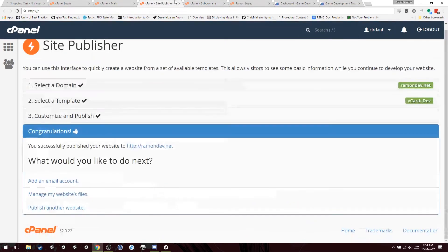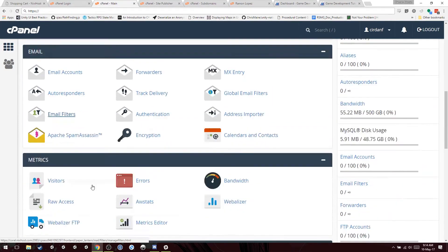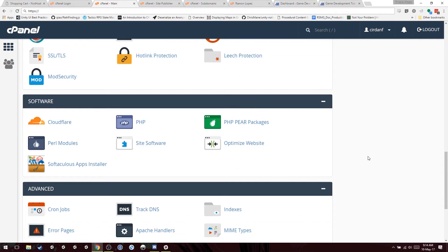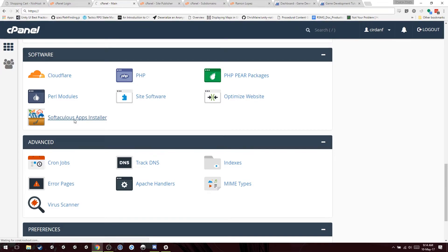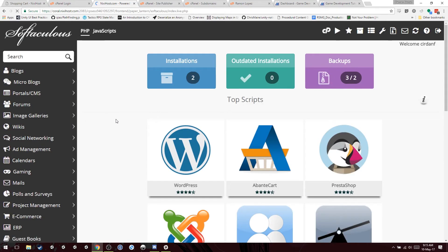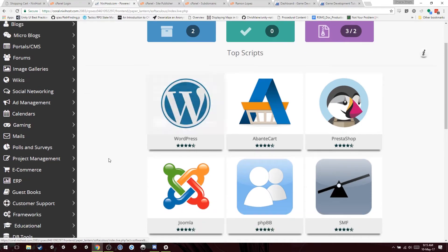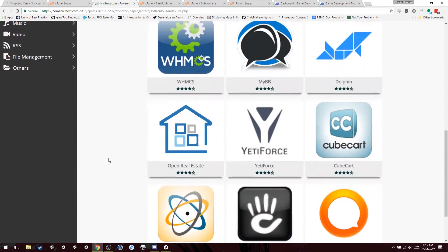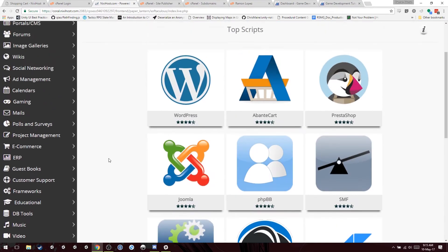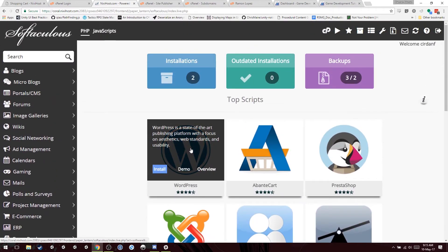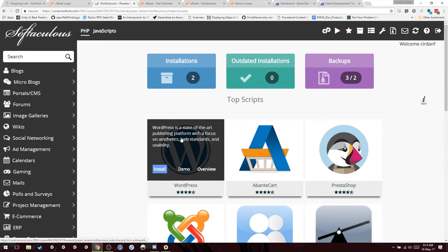We're going to go to installer. Every website, these control panels have installers. Softaculous apps installer. Once I click it, you can install anything you want in your website. There's a lot of stuff. There's chat, forums, anything. You can do anything. But for now, we're going to install WordPress.